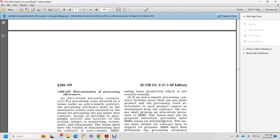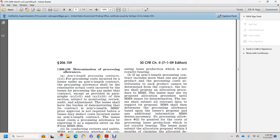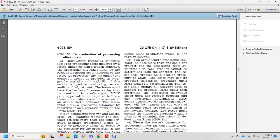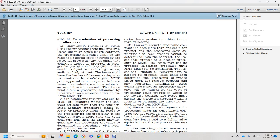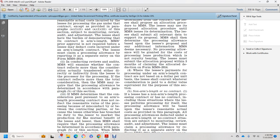For the cost incurred under an arm's length contract for processing, the reasonable actual cost incurred by the lessee for processing gas under the contract — except as provided in paragraphs B12 and B13 of this section — is subject to monitoring, review, and audit adjustment. The lessee shall have the burden of demonstrating that the contract is arm's length. Mineral Management Services is not required to approve the allowance before the lessee may deduct the costs. The lessee must claim the processing allowance by reporting it as a separate entry on MMS Form 2014. During review and audit, Mineral Management Services may find that the contract reflects more than the consideration actually transferred, either directly or indirectly. If the contract reflects more than total consideration, Mineral Management Services may require that the processing allowance be determined in accordance with paragraph B of this section.